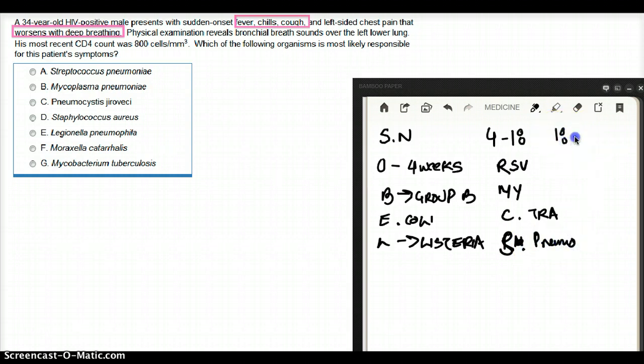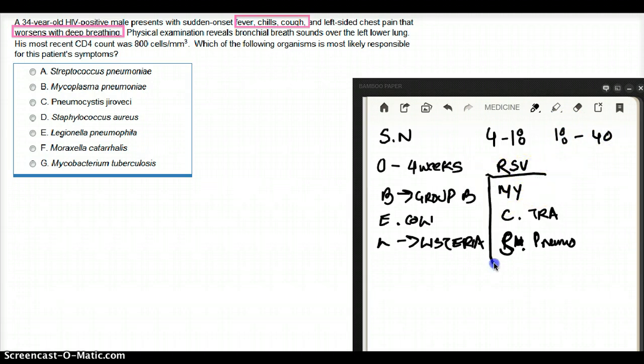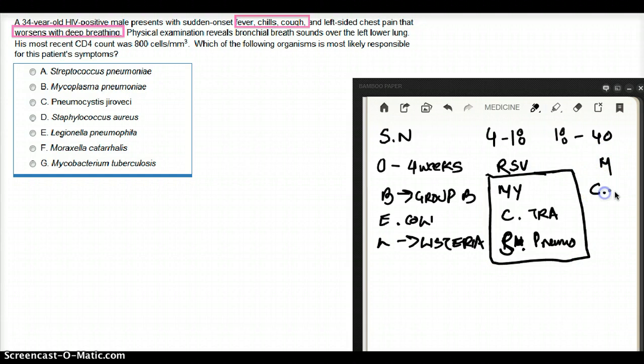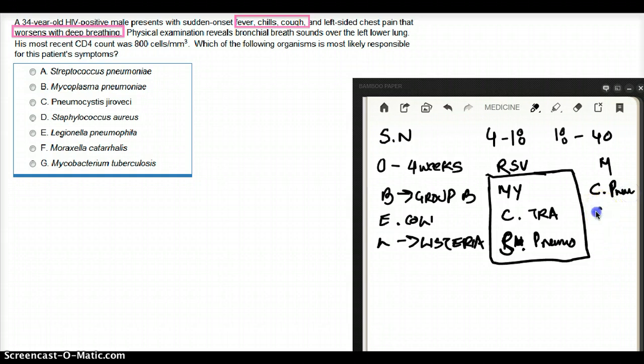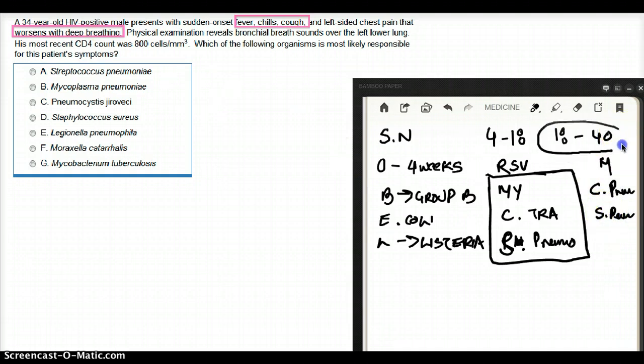From 18 to 40 years, it's going to be may cough sputum. So mycoplasma, chlamydia, in this case not only trachomatis, in this case it's going to be pneumoniae and strep pneumo. So you can see that this patient falls under this category, 18 to 40 years.